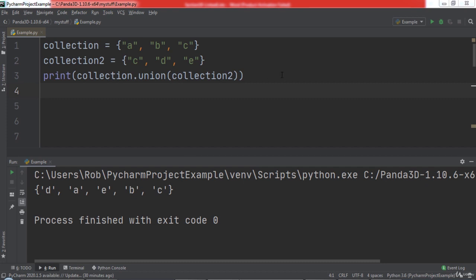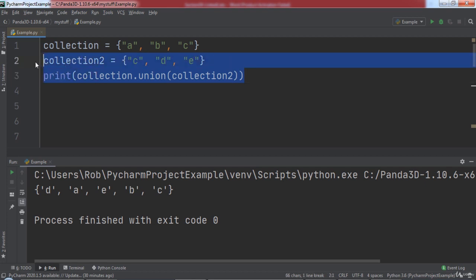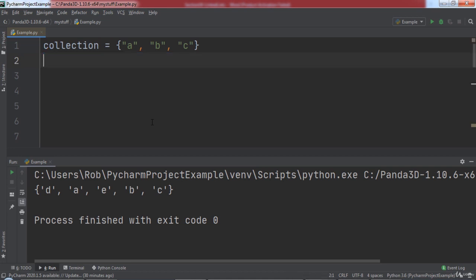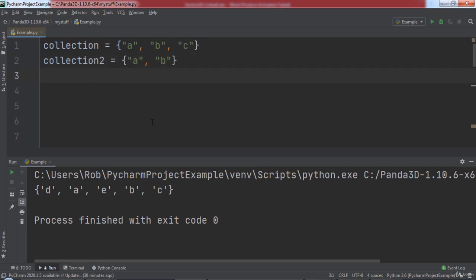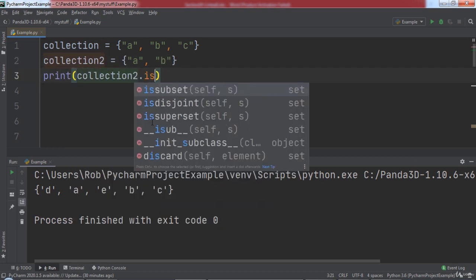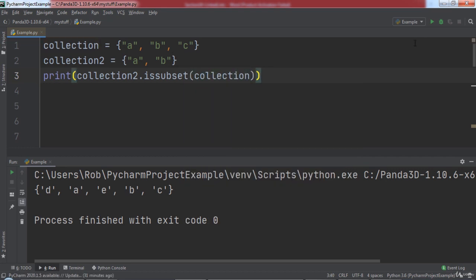When working with the set data structure, two terms you will come across are subset and superset. A subset is a smaller set that has elements in the larger set. A superset is a set whose elements appear in a smaller set. Python gives us the issubset and issuperset functions to determine whether sets are subsets or supersets of each other. We are going to assign our collection2 variable a set with the elements a and b, then print the result of collection2.issubset and pass in collection. When we run the code, you will notice that true was printed, since collection2 contains the elements a and b, both of which appear in collection. Since collection2's elements appear inside of collection, we say that collection2 is a subset of collection.